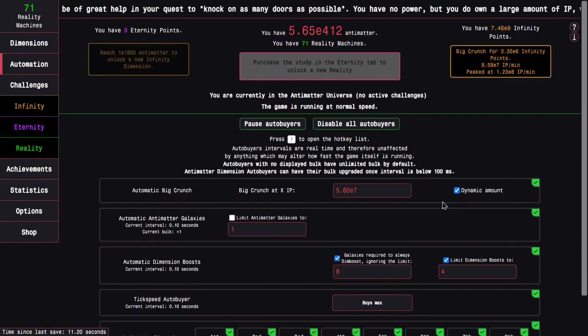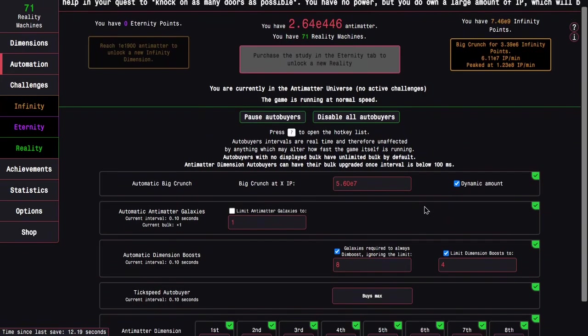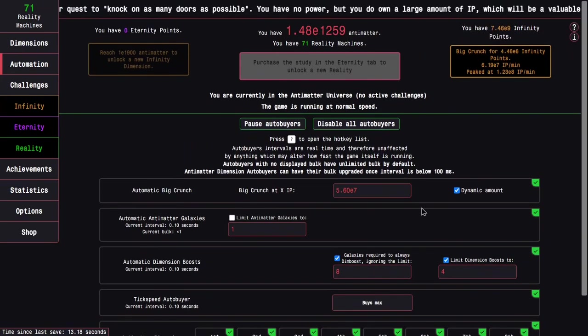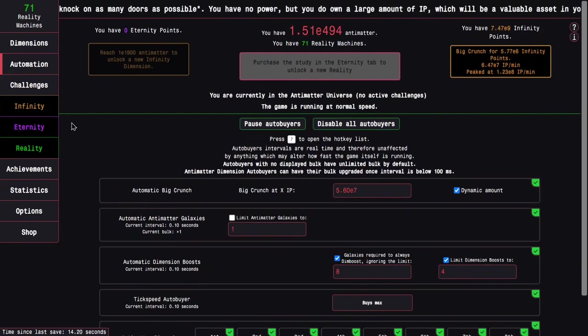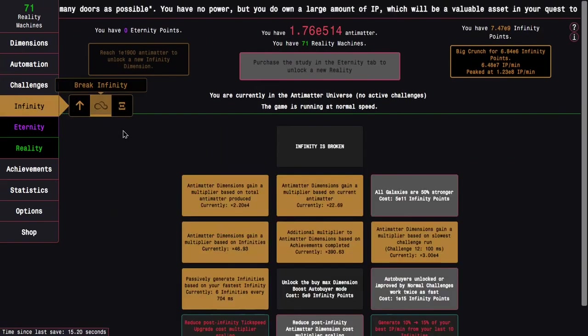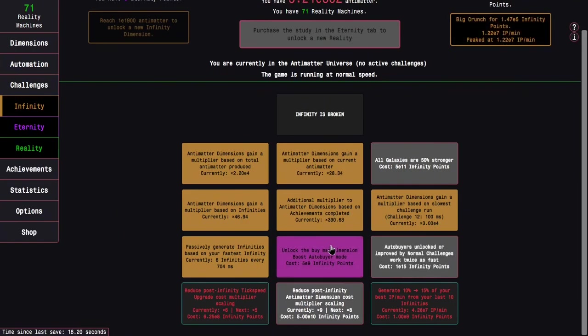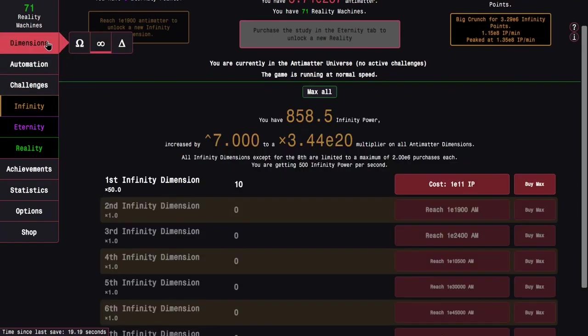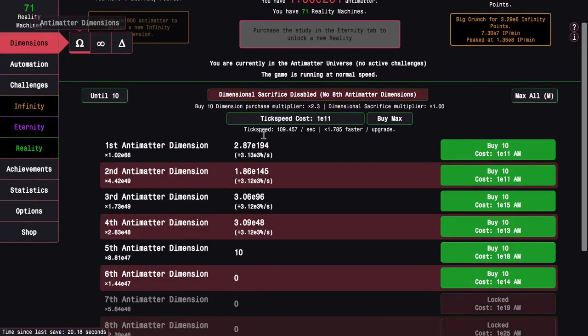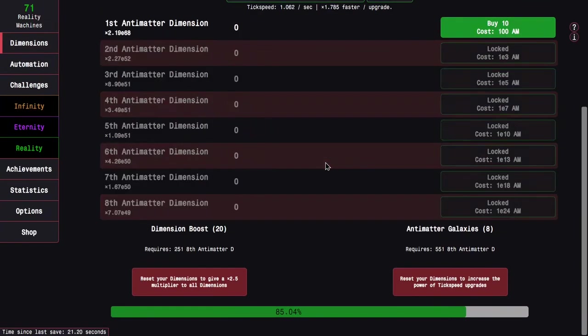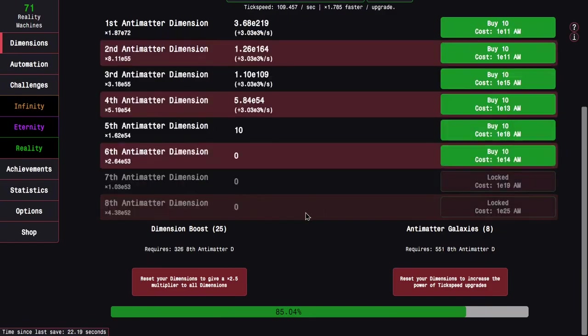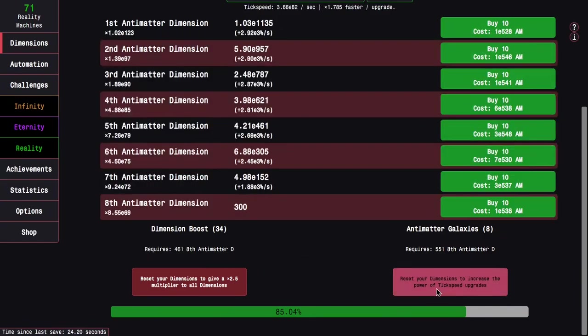I'm actually getting dimension boosts even though normally it's not the optimal way to do it. And no, I do not have unlocked the buy max dimension boost auto buyer mode which I probably should get, but you can see it's actually buying dimension boosts.